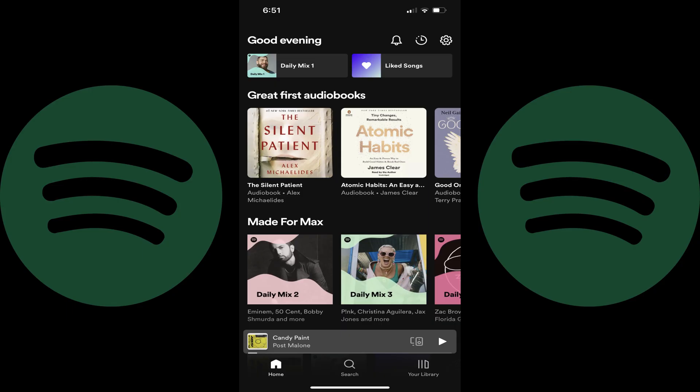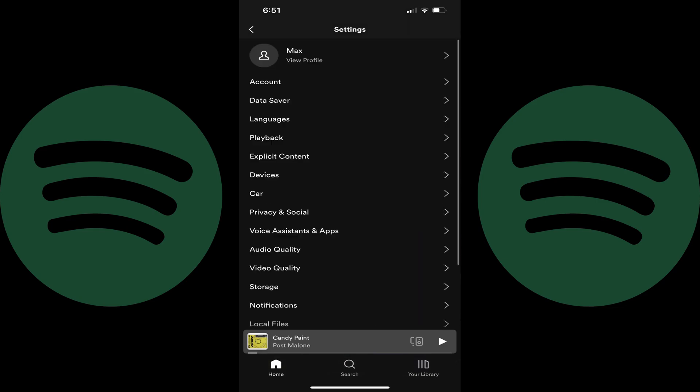Step 1. Open the Spotify mobile app for iPhone, iPad and Android devices. You'll land on your Spotify home screen. Step 2. Tap the settings icon at the top of the screen. You'll land on the settings page.